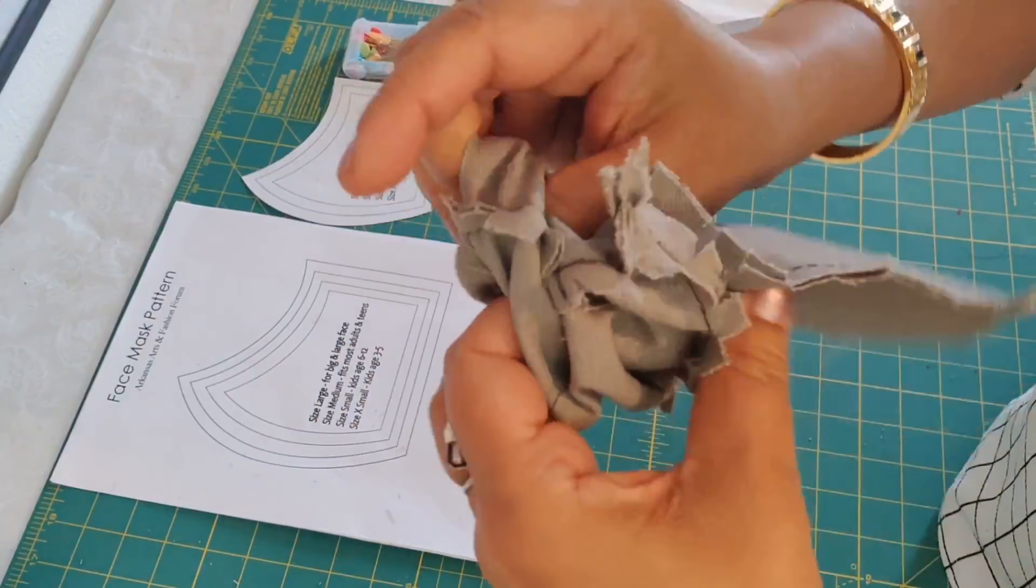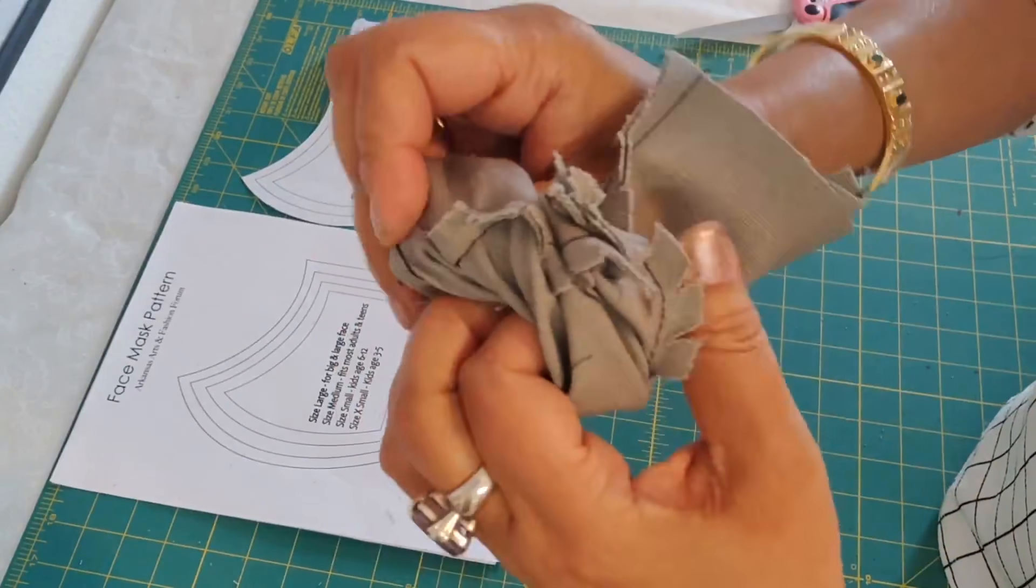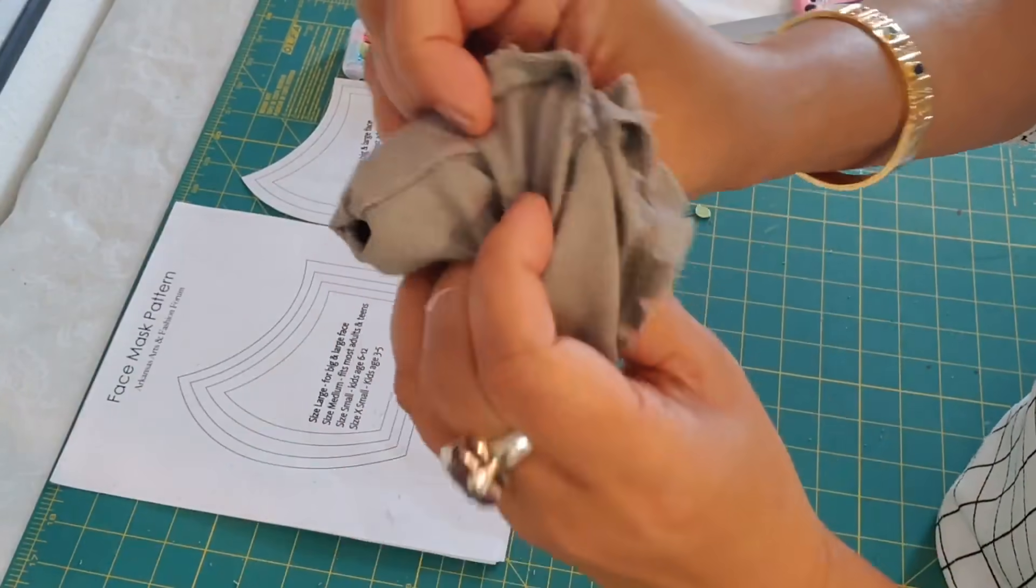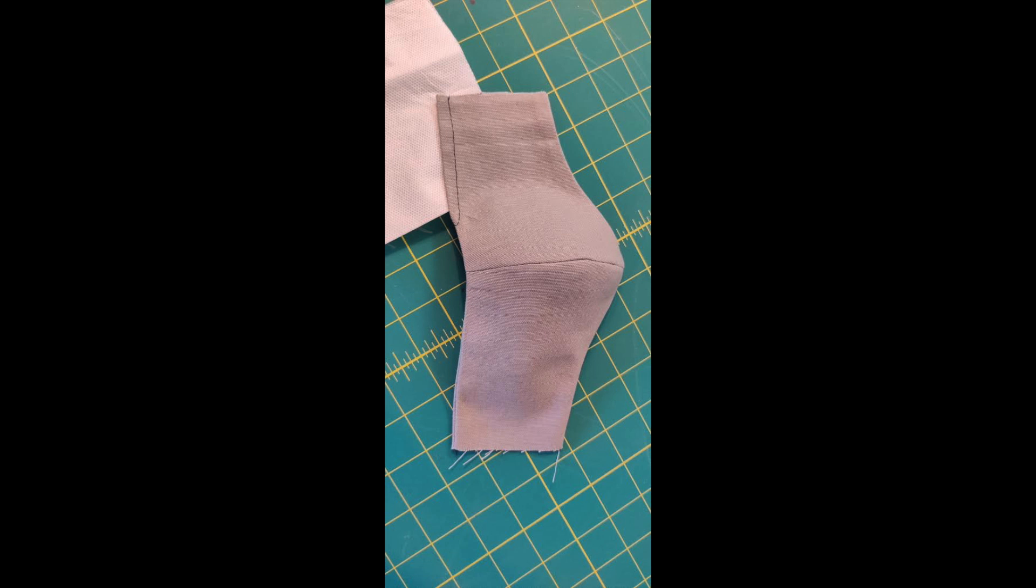Now flip the mask inside out. Now you can fold the seam around the pocket and stitch all around it, and if you're putting a filter, you can put a filter now.